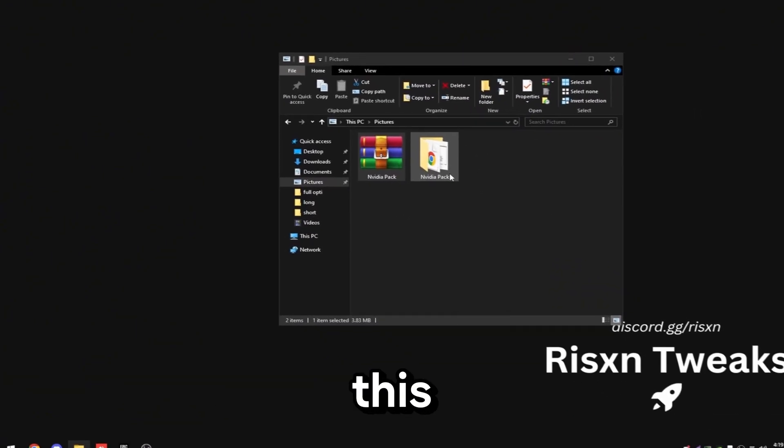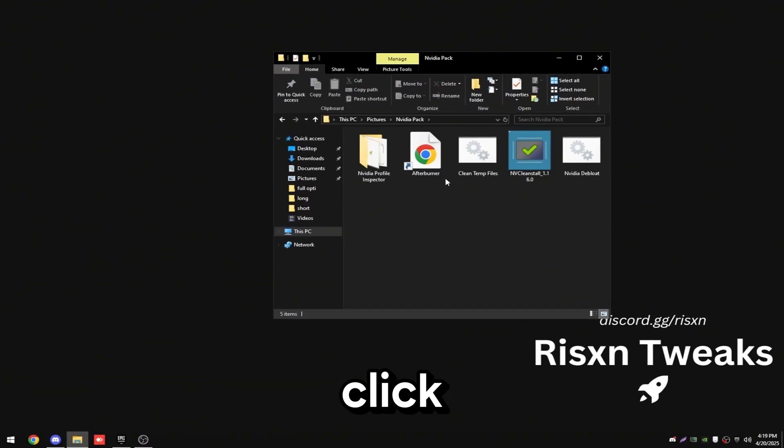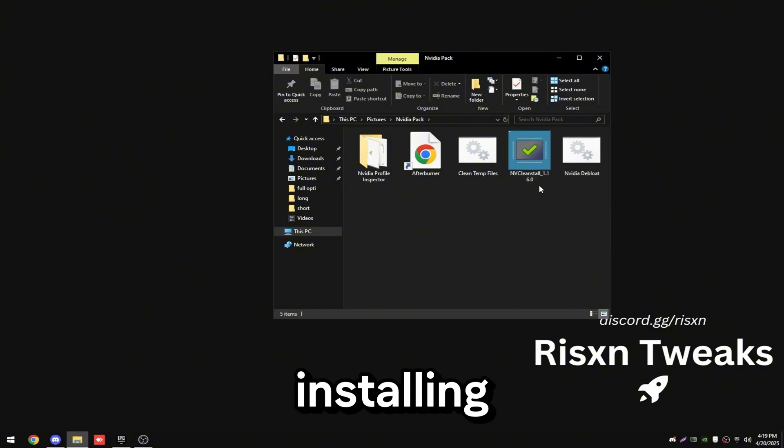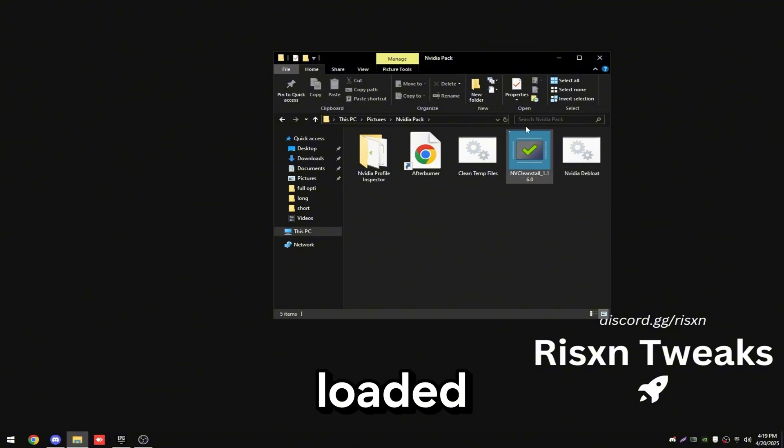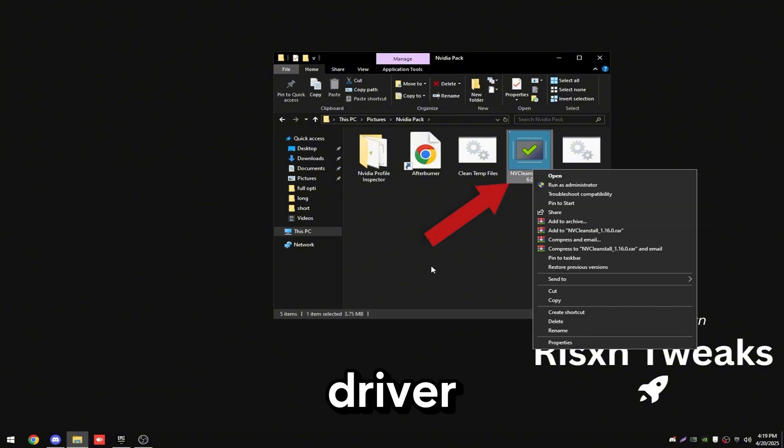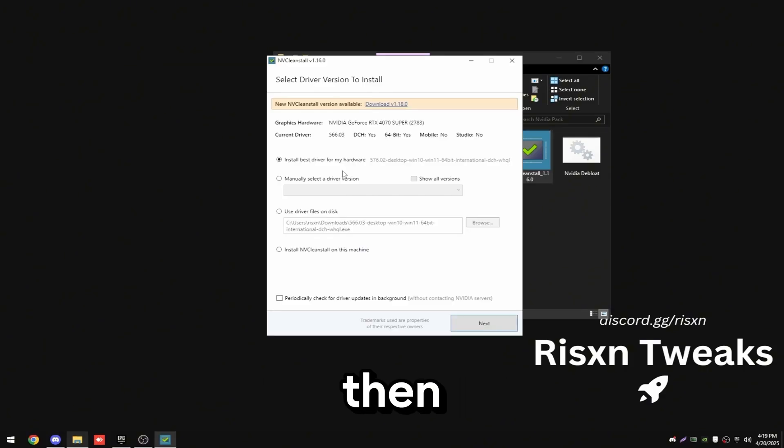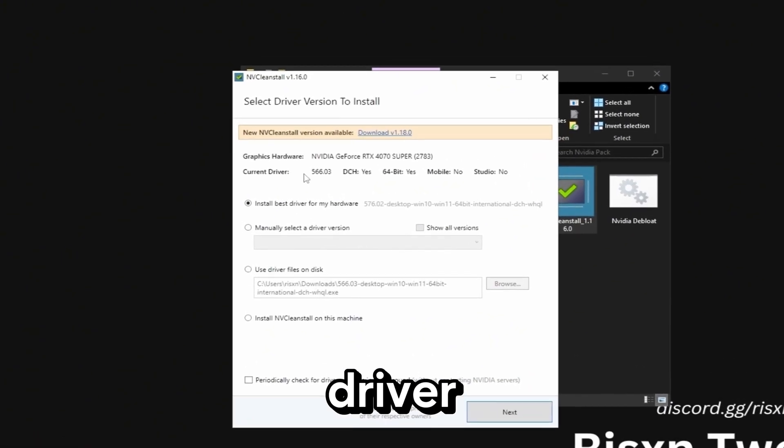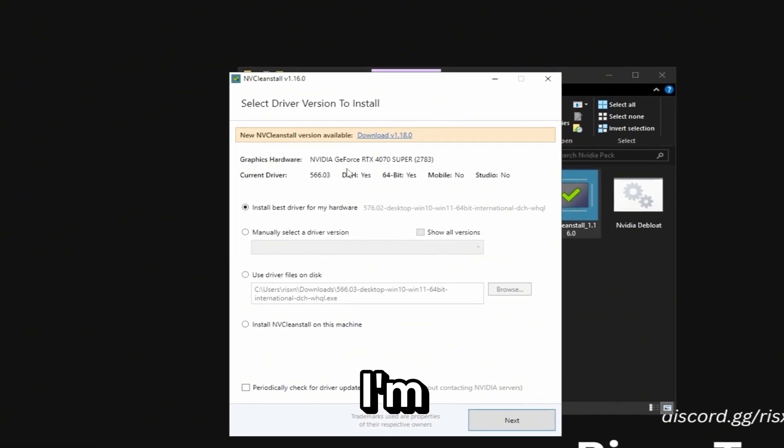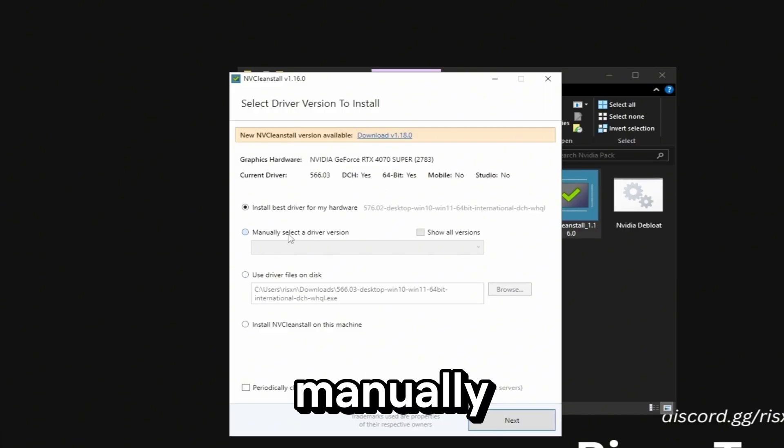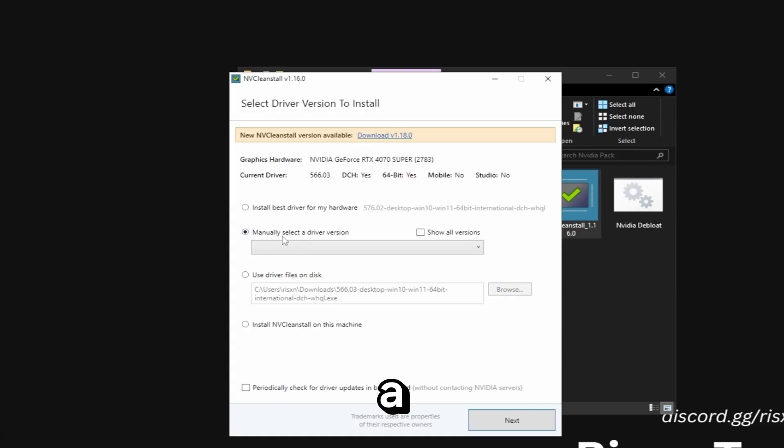Once you extract this pack double click on it and the first thing we're going to be doing is installing a de-bloated Nvidia driver. Right click on this and click run as administrator. If you're on 50 series just install the latest driver but I'm on 40 series and everyone else should be using 566.03. Click on manually select a driver version.